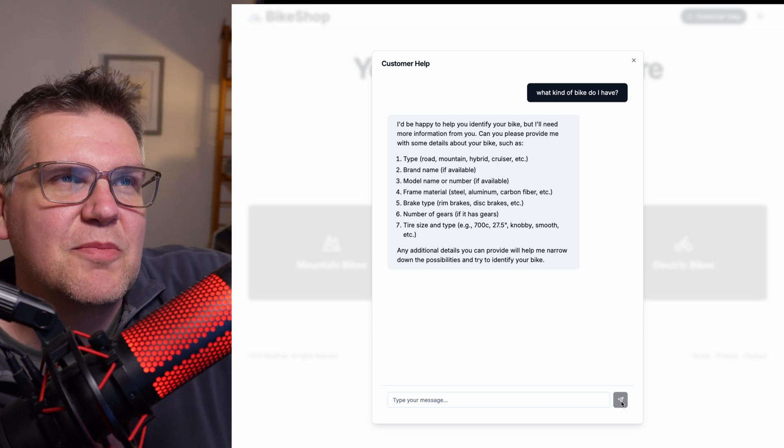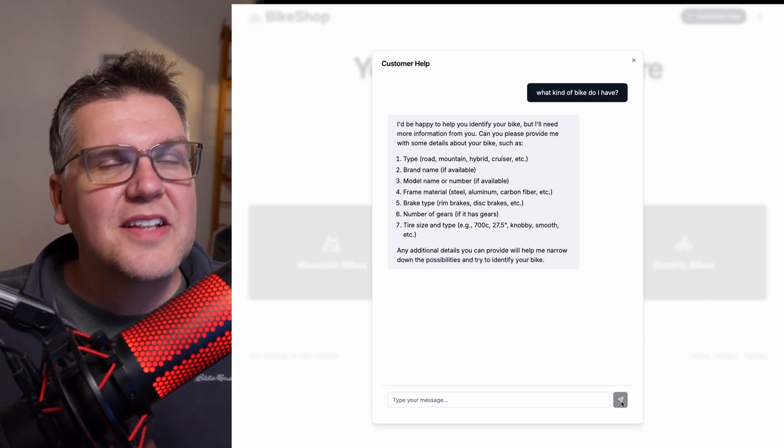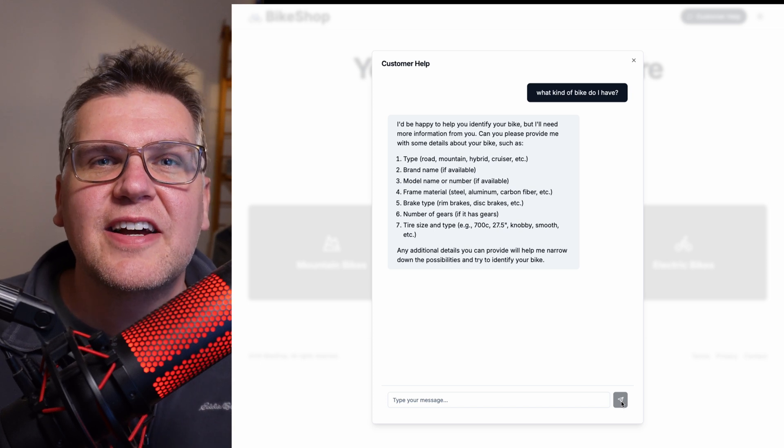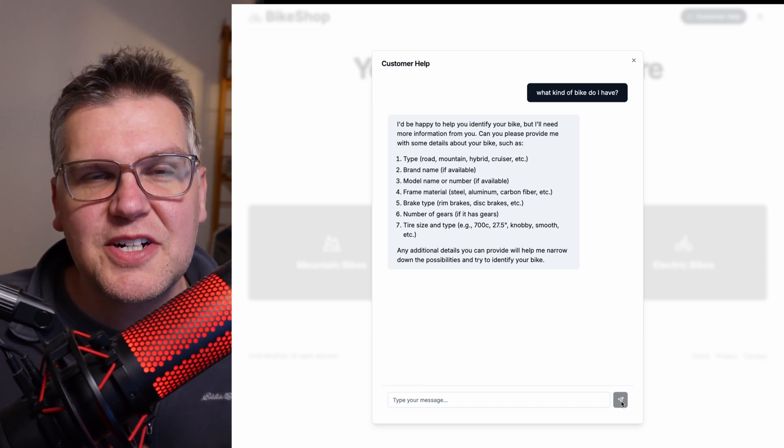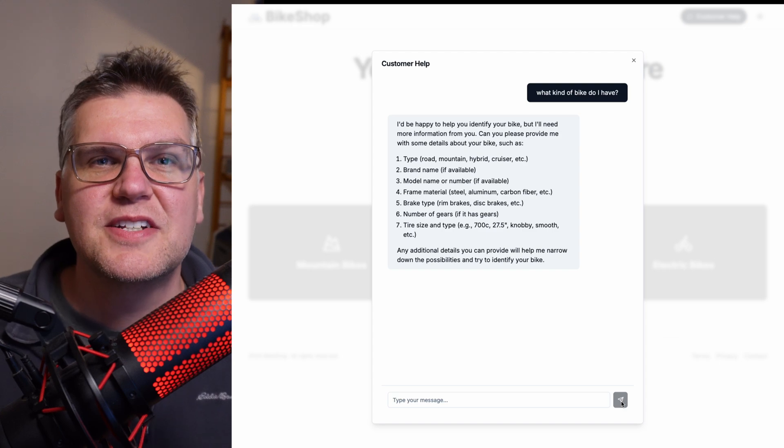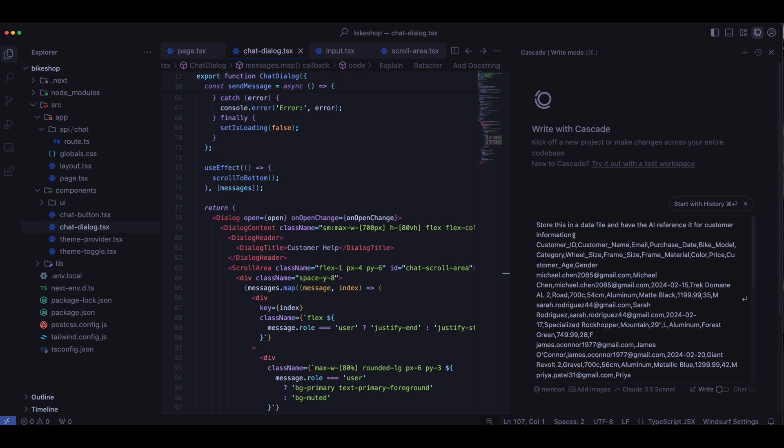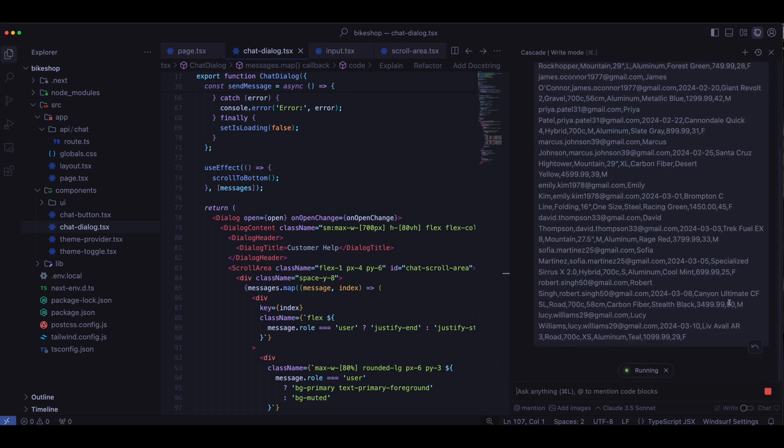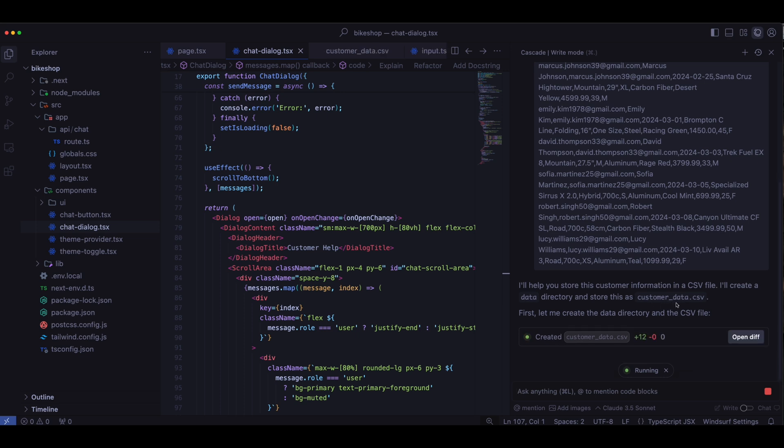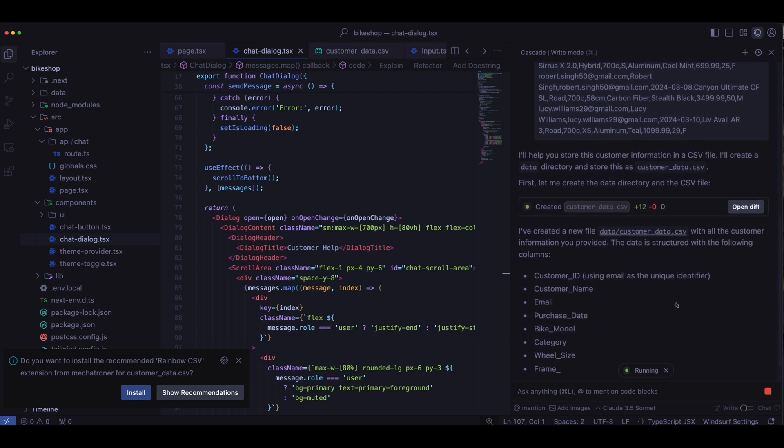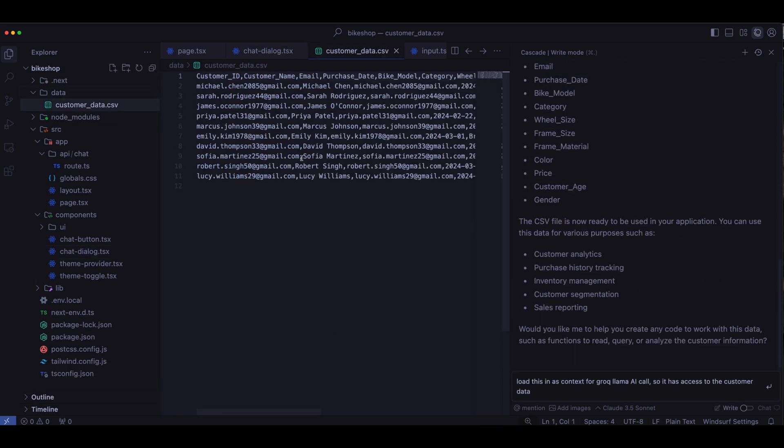So now let's add a bit more complexity to this. Let's add in some customer data. Then the Llama model can look through that customer data, find the bike for that user, and then return information specifically for their purchase. Okay, so now it starts to get fun. So let's open up another cascade window. And put in here, store this in a data file and have AI reference it for customer information. And then I'm passing it a big data file, which is all fake data. But each record has a customer ID, which will be a Gmail account for that user. And then what kind of bike they bought. And some information about it, such as tire size, what type of frame it is, et cetera, and how much they paid for it. So now Windsurf is actually creating a CSV file for me, which stands for comma separated values, which is basically just a data file. It's going to put it in the directory. So that's great.